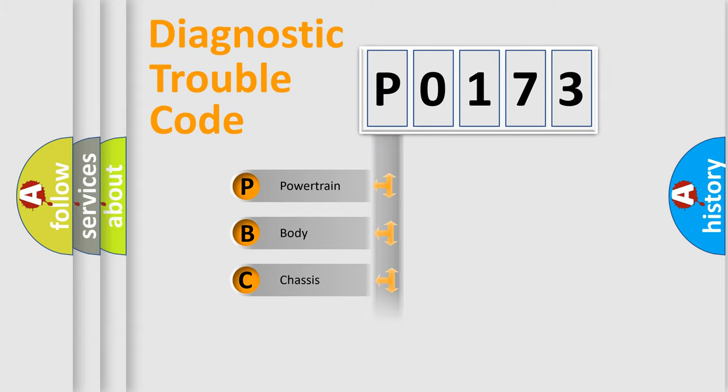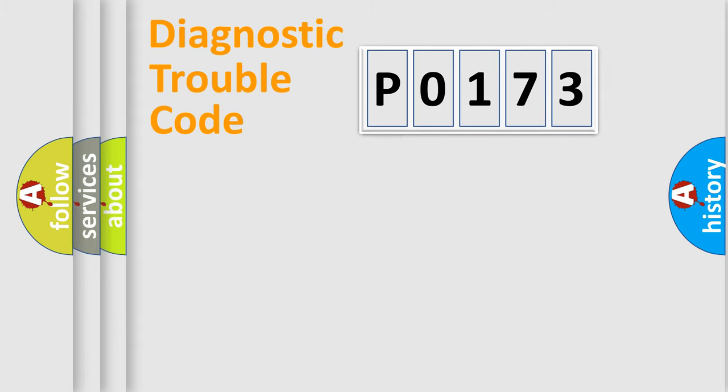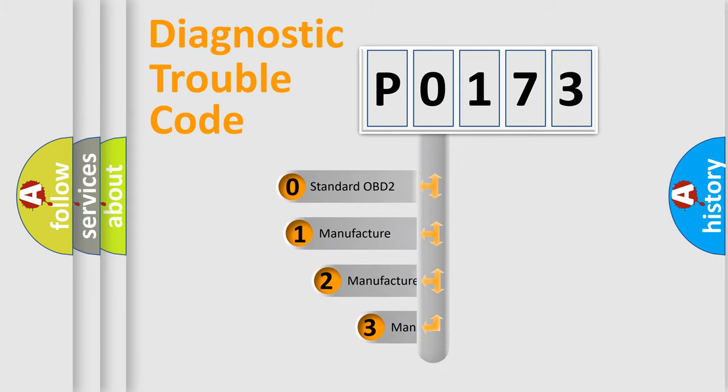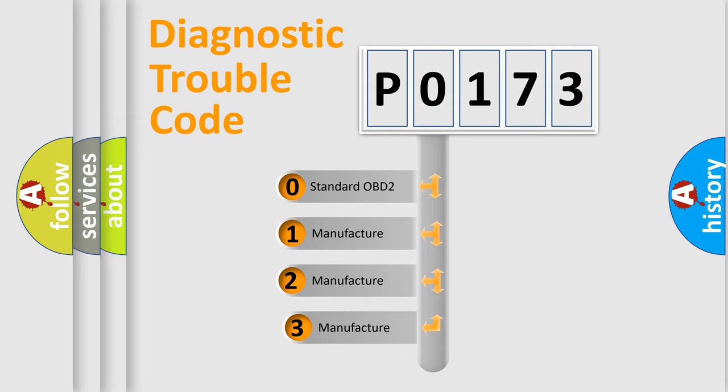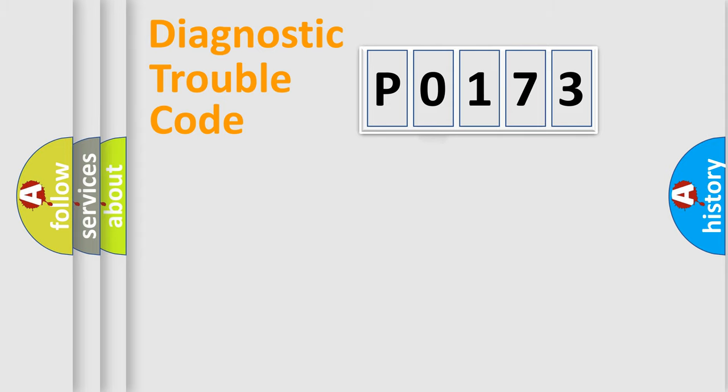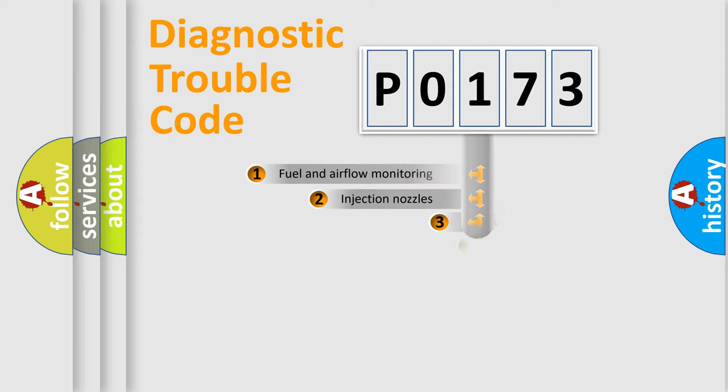Powertrain, Body, Chassis, Network. This distribution is defined in the first character code. If the second character is expressed as 0, it is a standardized error. In the case of numbers 1, 2, 3, it is a car-specific error.